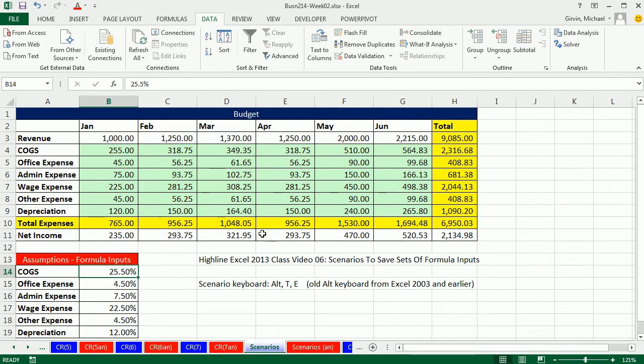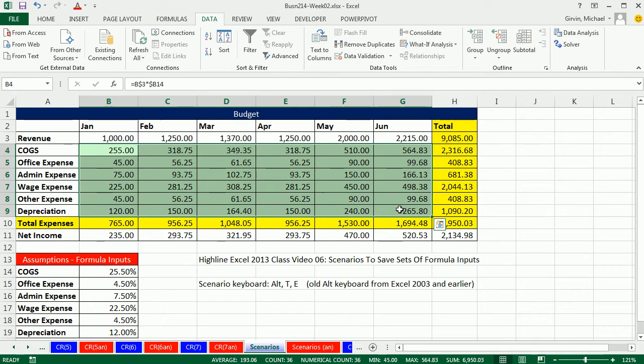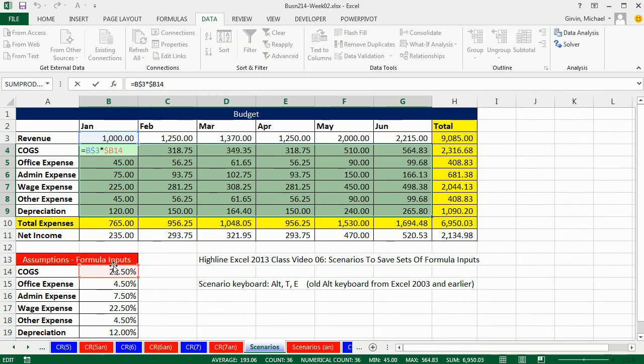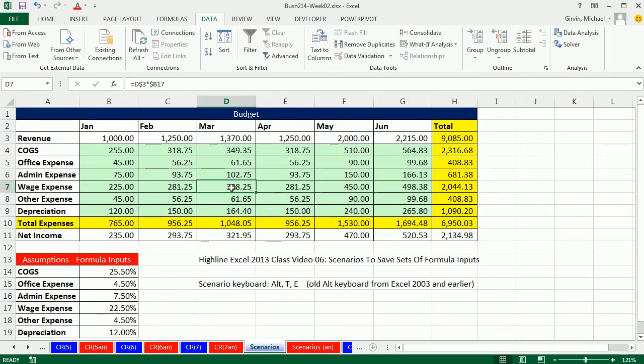In week two we're talking all about formulas and functions and cell references and formula inputs. So here we built this budget last video. I can see very clearly I'm using these percentages. These are expenses as a percent of revenue and I'm using all these formula inputs in this whole table.